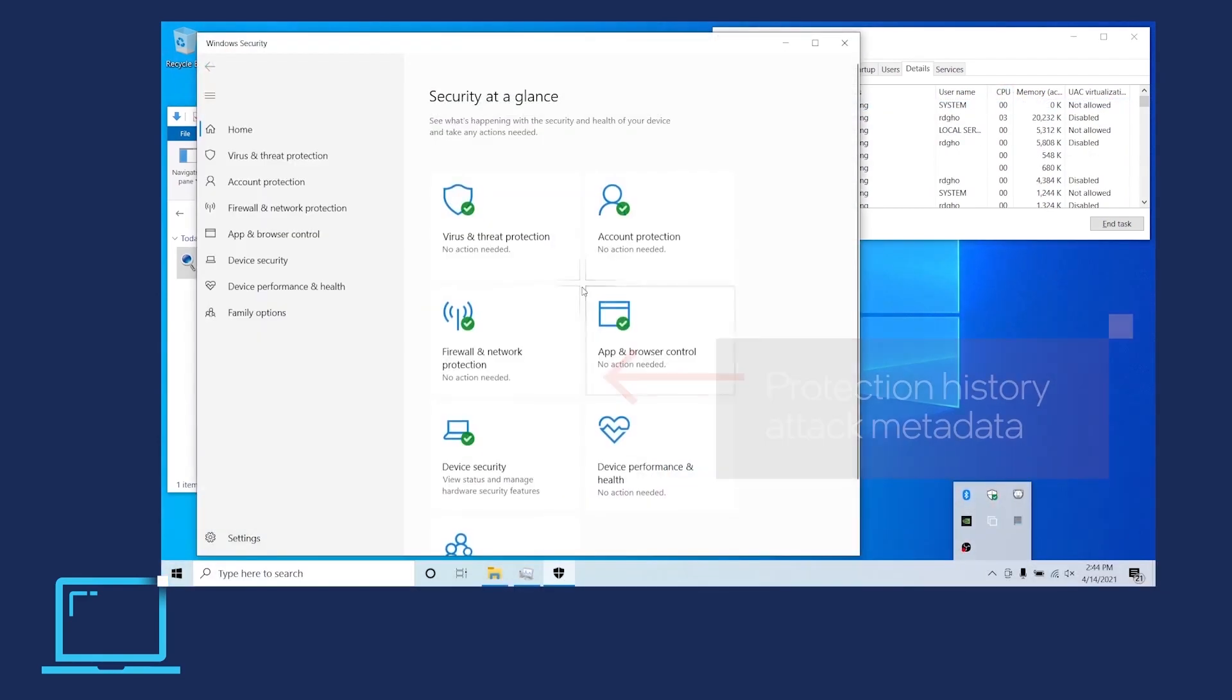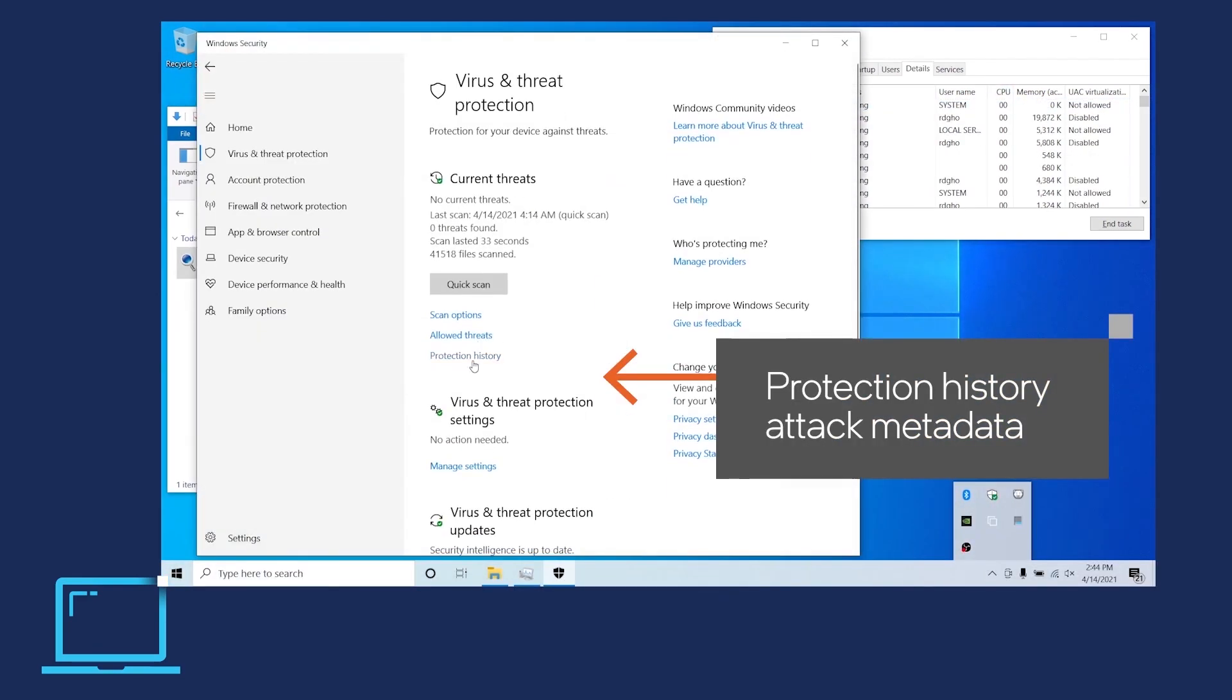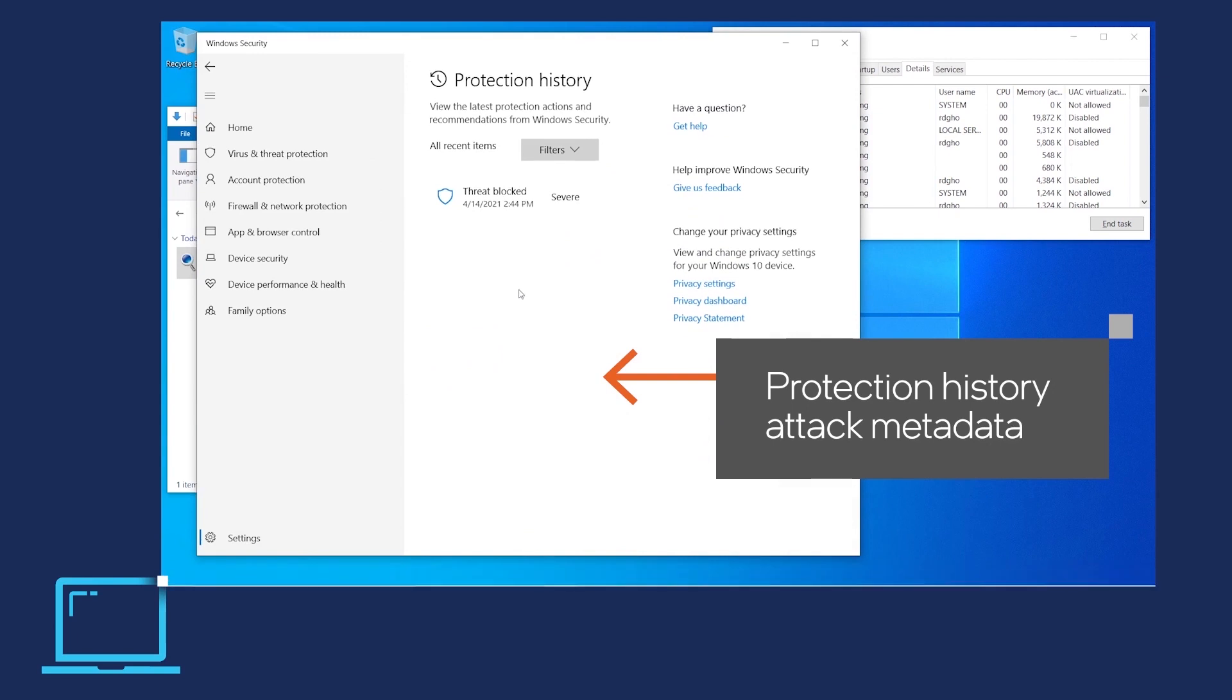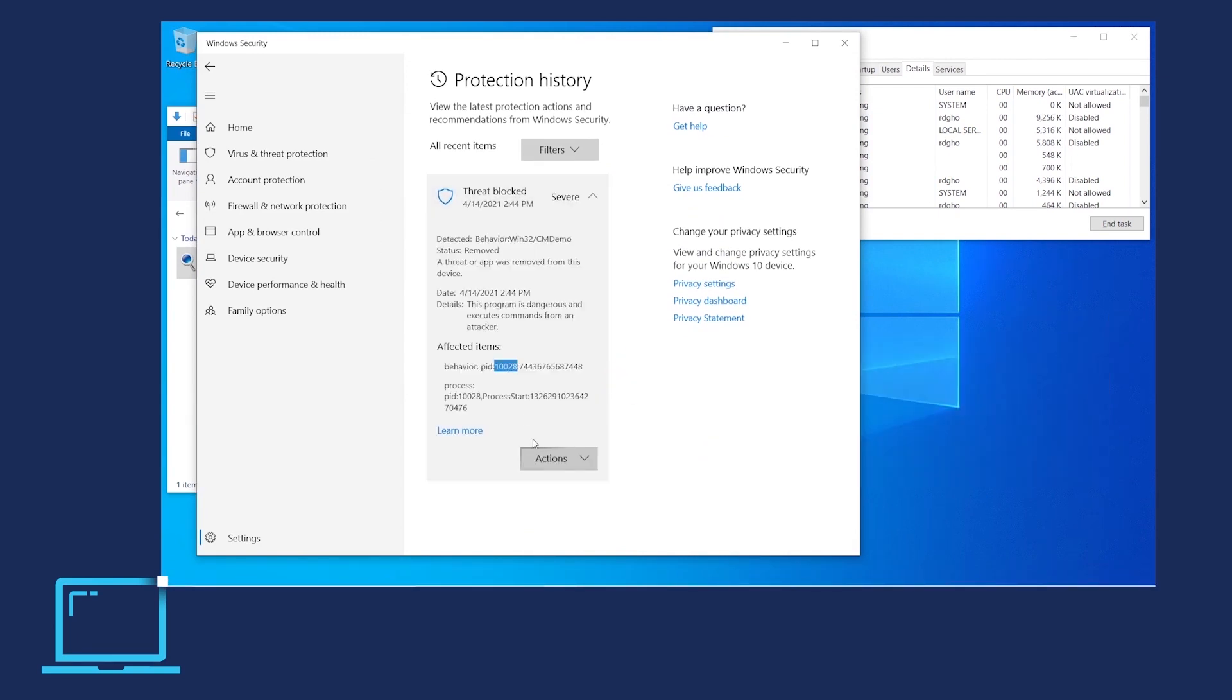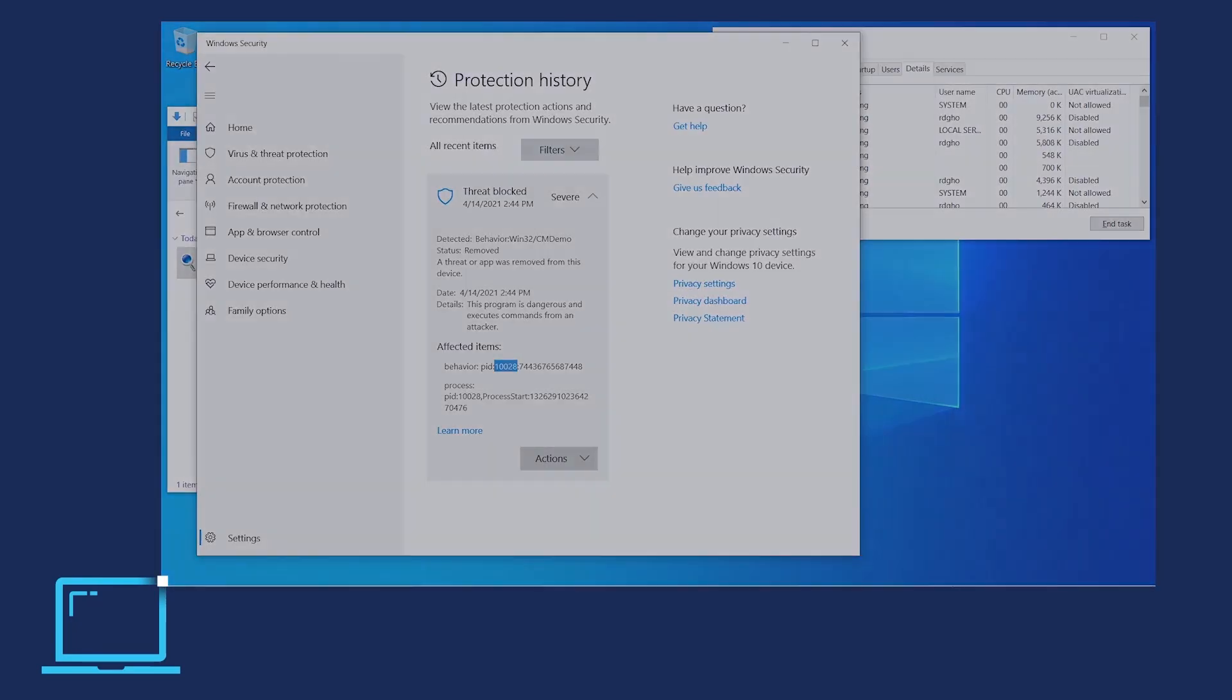If we look into Microsoft Defender's protection history, we see the associated attack metadata, such as killed process ID and file hash.